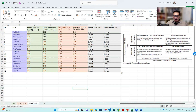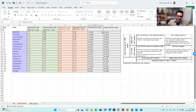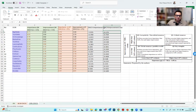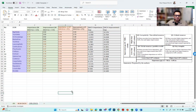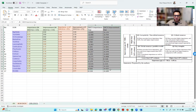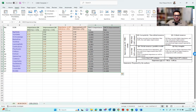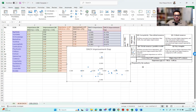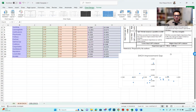Now let's see how we can actually make it a figure. We add a label in the beginning. Basically we have to plot them in a scatter plot, so we select both columns, go to Insert, and take a scatter plot. We have the plot here.